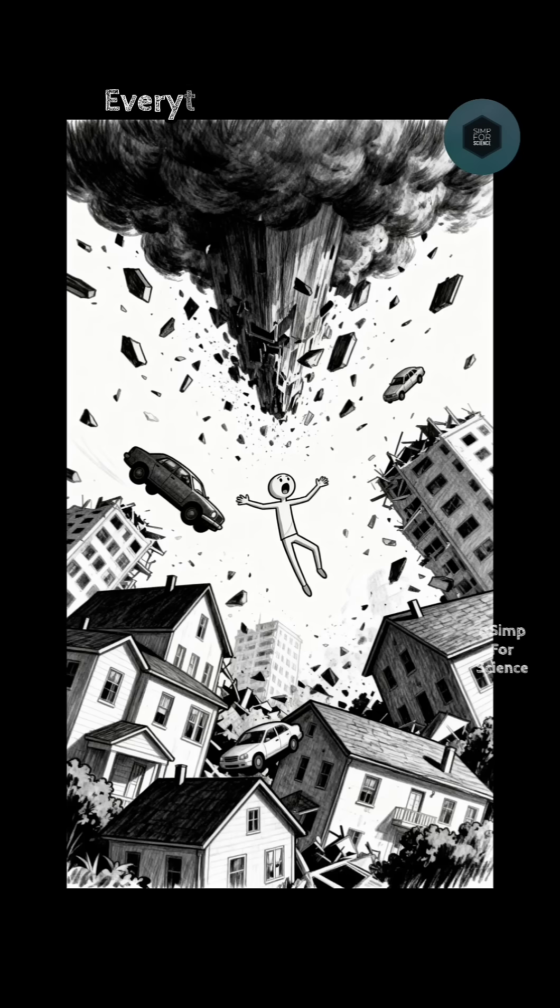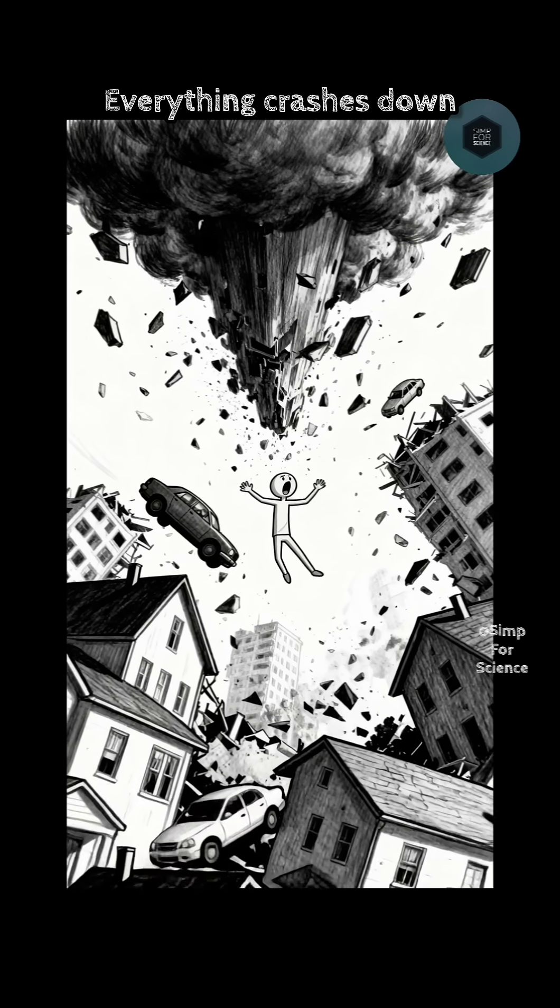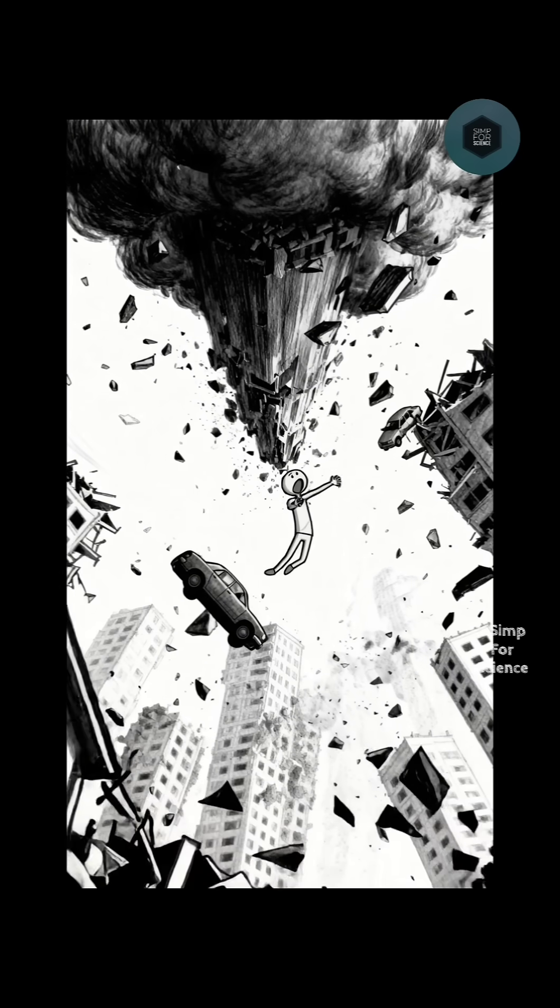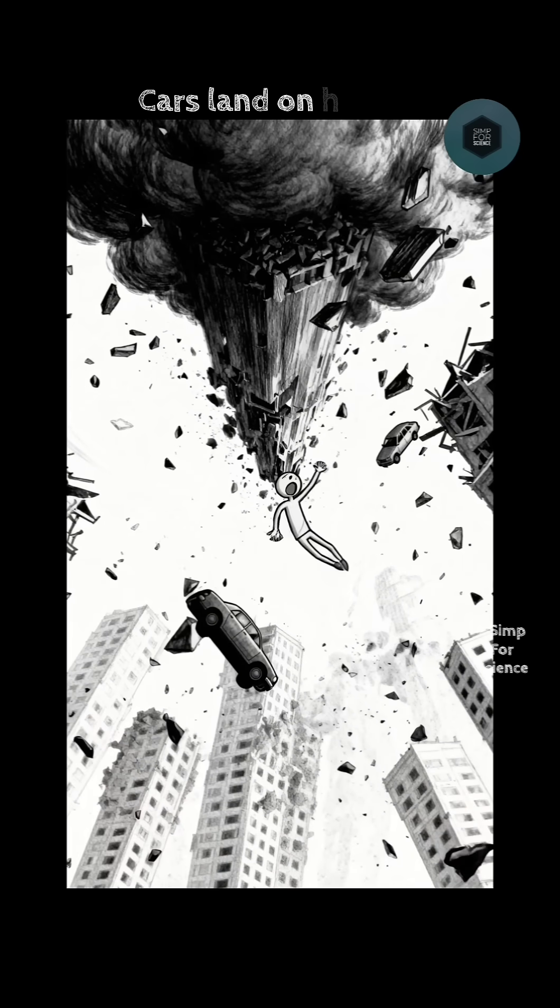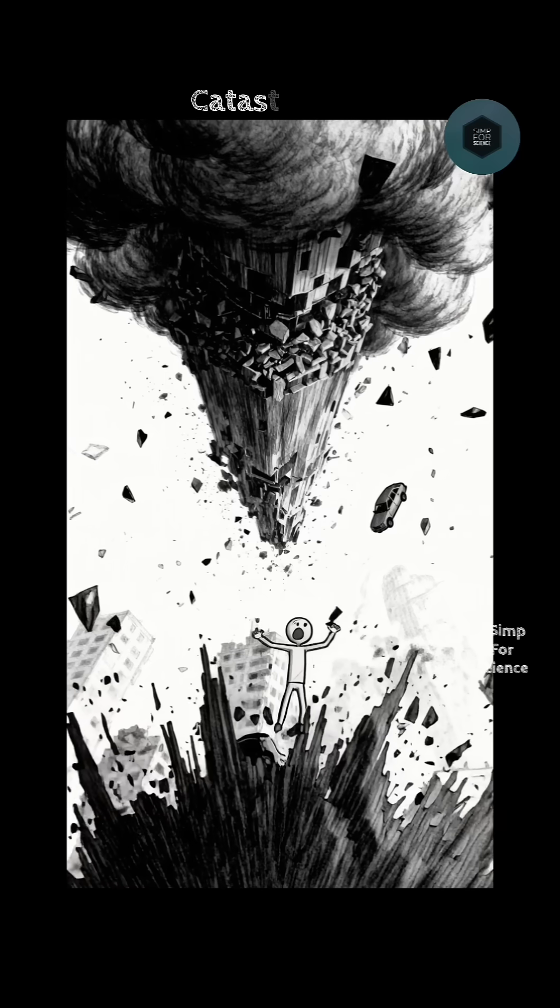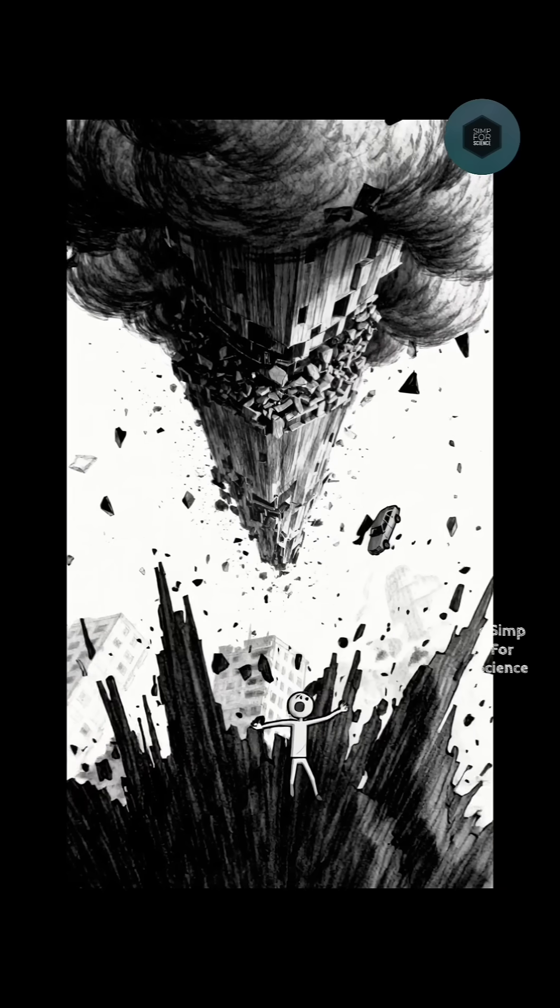Gravity returns. Everything crashes down. You fall 1,000 feet. Cars land on houses. Buildings collapse. Catastrophic.